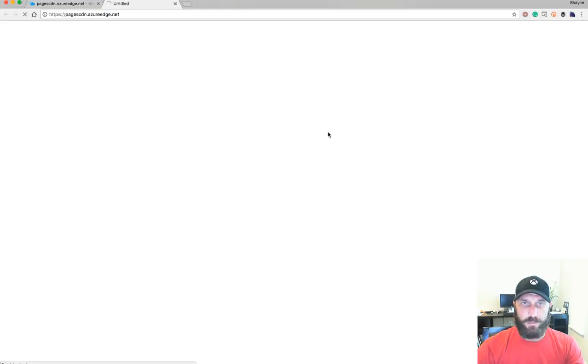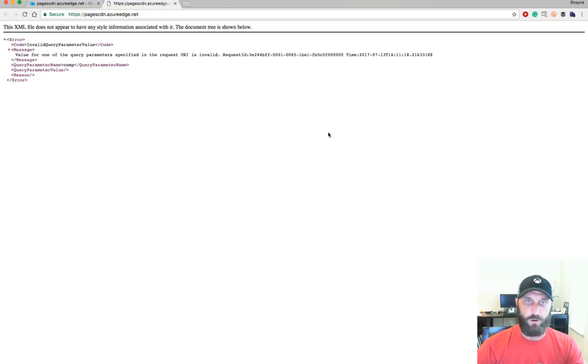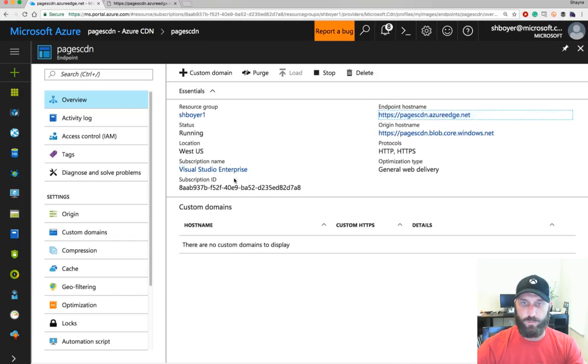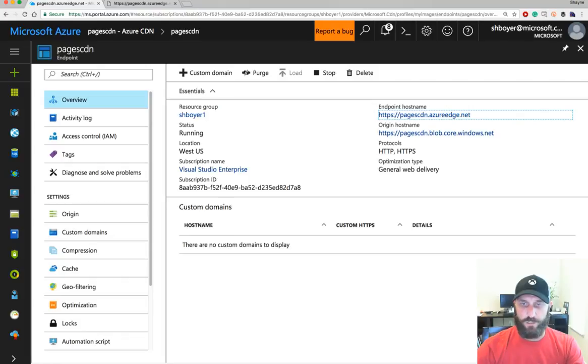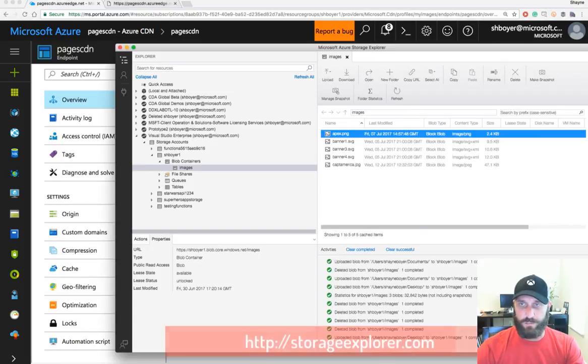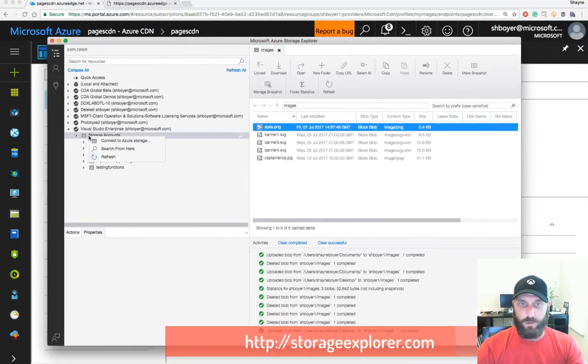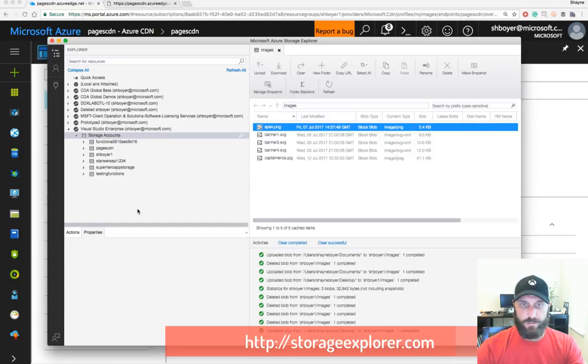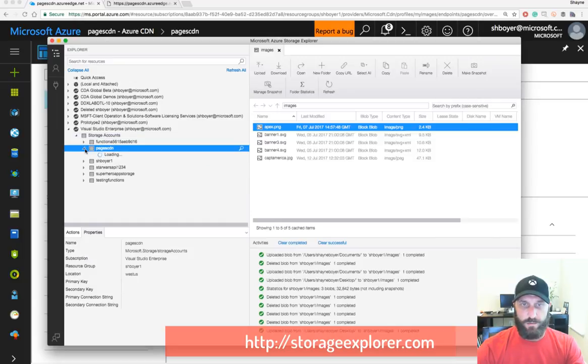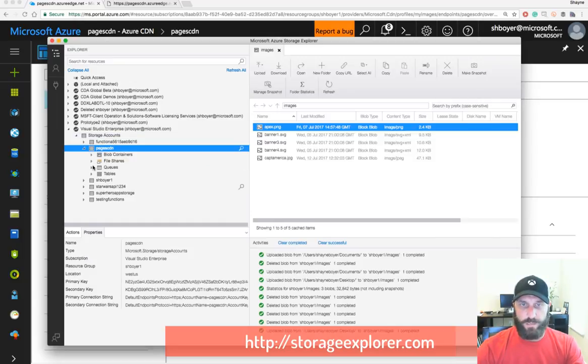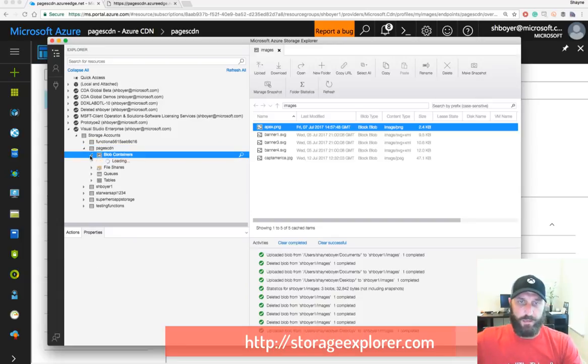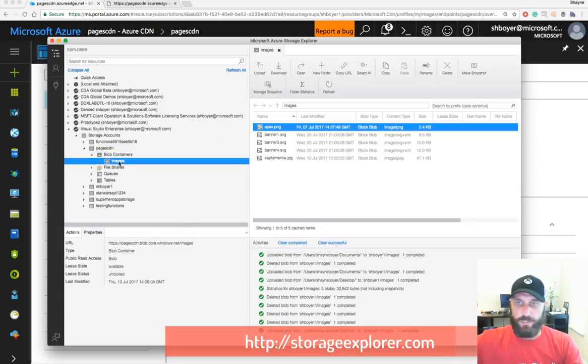And since it doesn't have a default page, it's just a URI when you get just a general kind of 404 message. So now I'm going to use Storage Explorer. This is available from StorageExplorer.com. Go ahead and refresh our storage accounts here. Look at the pages CDN. Look at our blob containers.